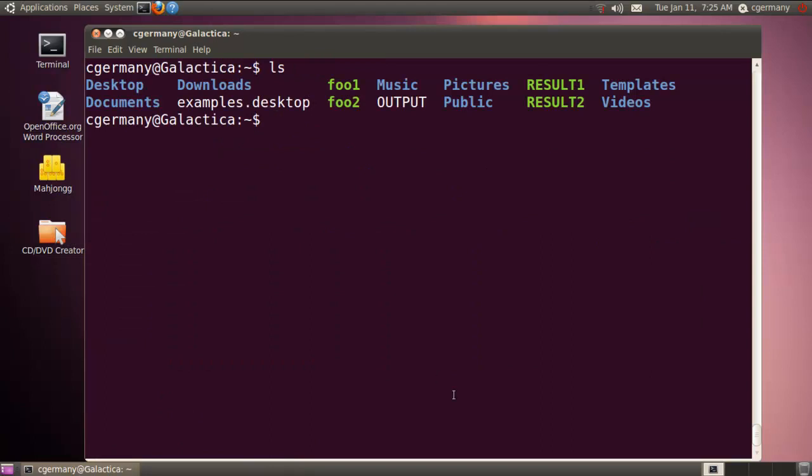And if I do a listing, notice that output1 does not exist yet. But let's wait for that future event, in this case for the clock to strike 7:26. And it should touch and produce that file. And then it should call the date command and send the results to the file.